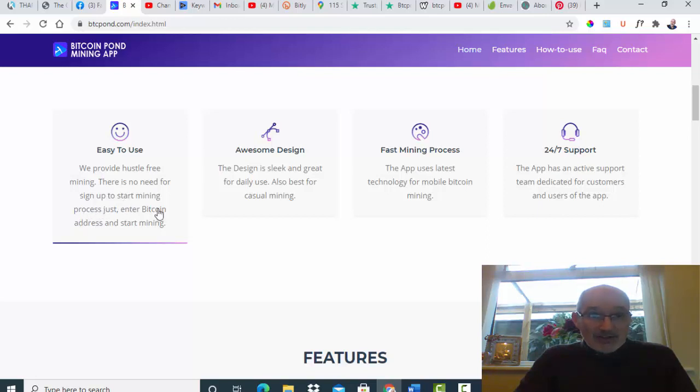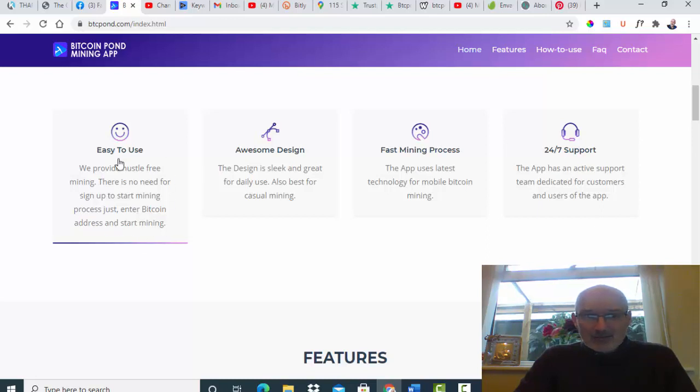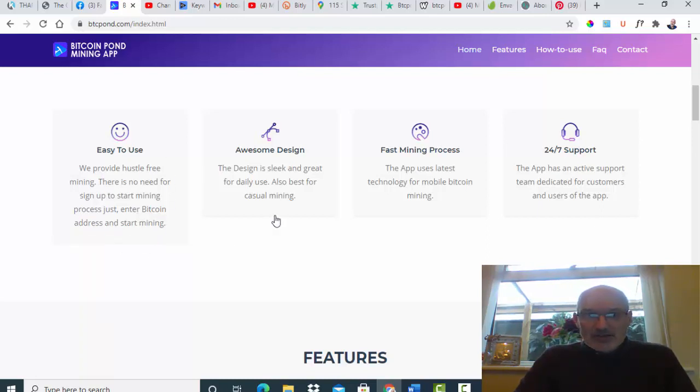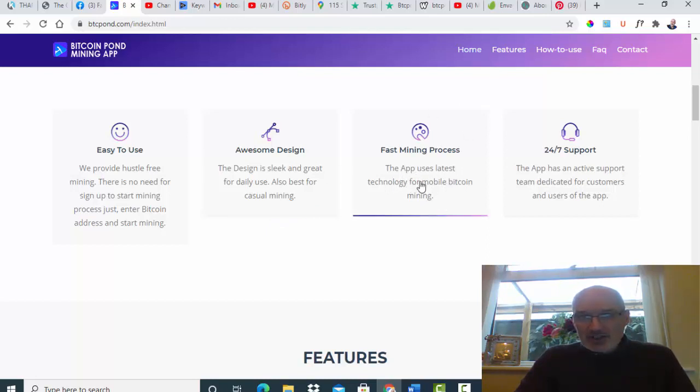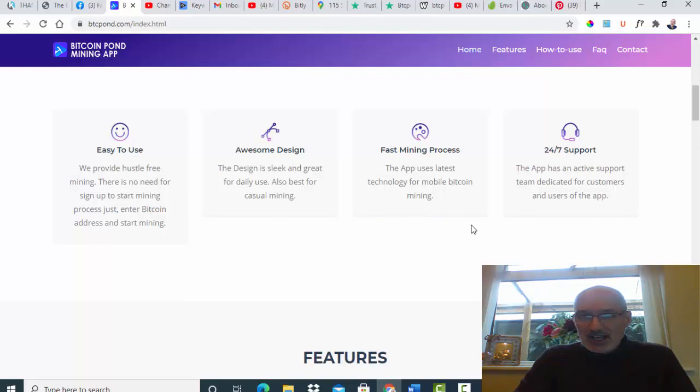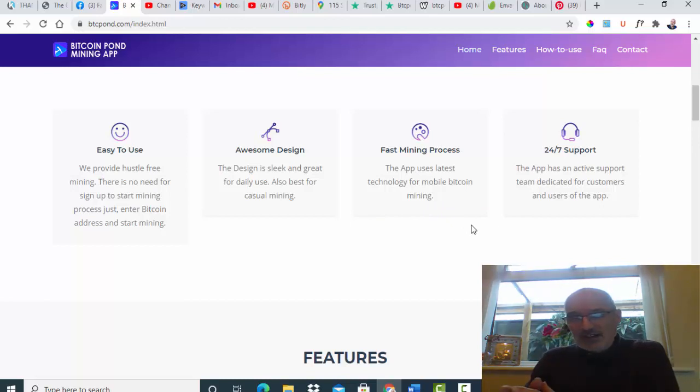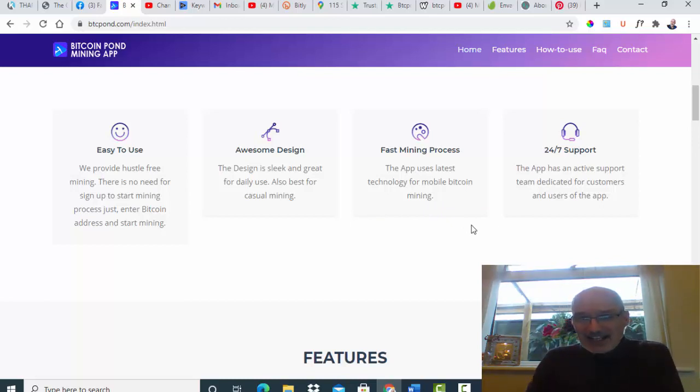They're not interested in your name or anything, they're only interested in your Bitcoin address so you can transfer Bitcoin. That would certainly shout alarm bells to me. Fast mining process, there's the latest technology for mobile Bitcoin mining.